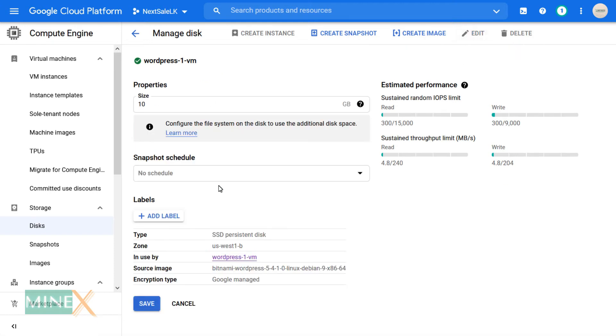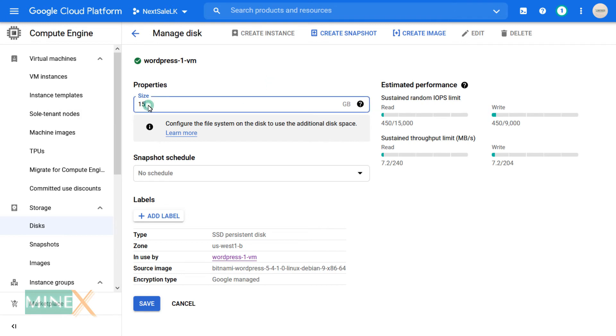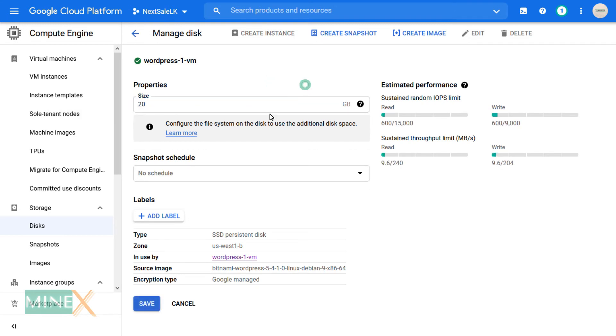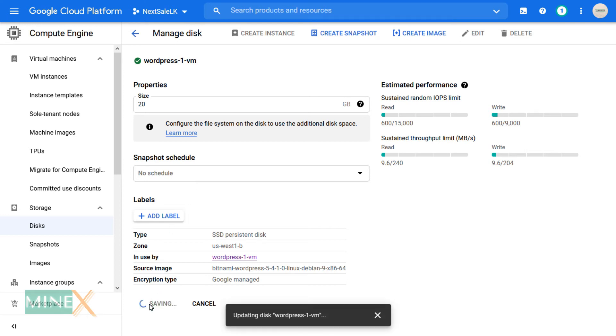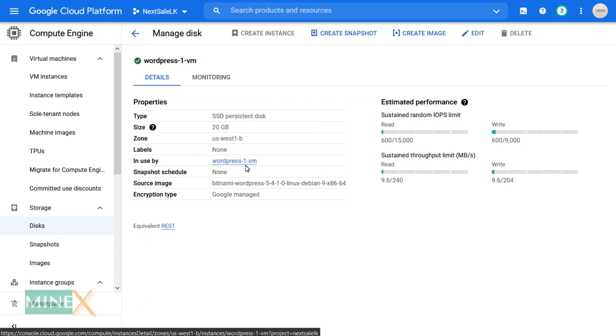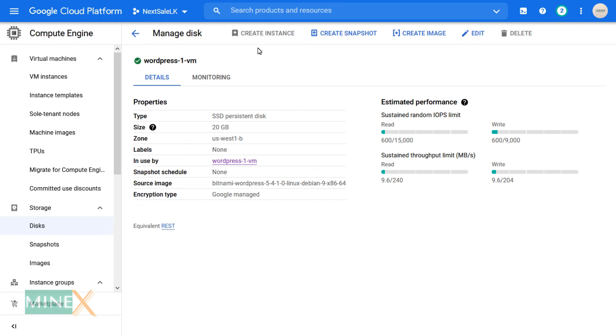Here you can specify the size you need. Enter the disk size that you want to increase, then click Save at the bottom to apply the changes. You can see the disk size is changed. Now see how to use the added space.